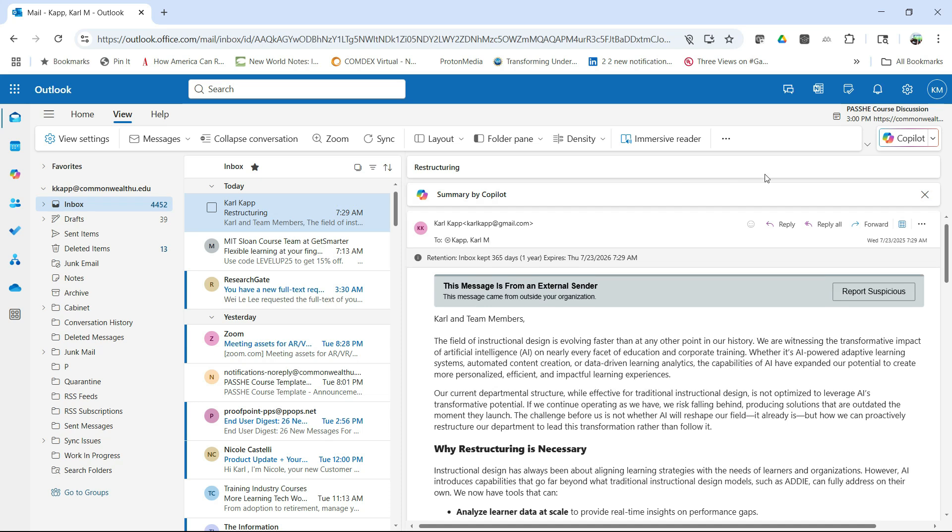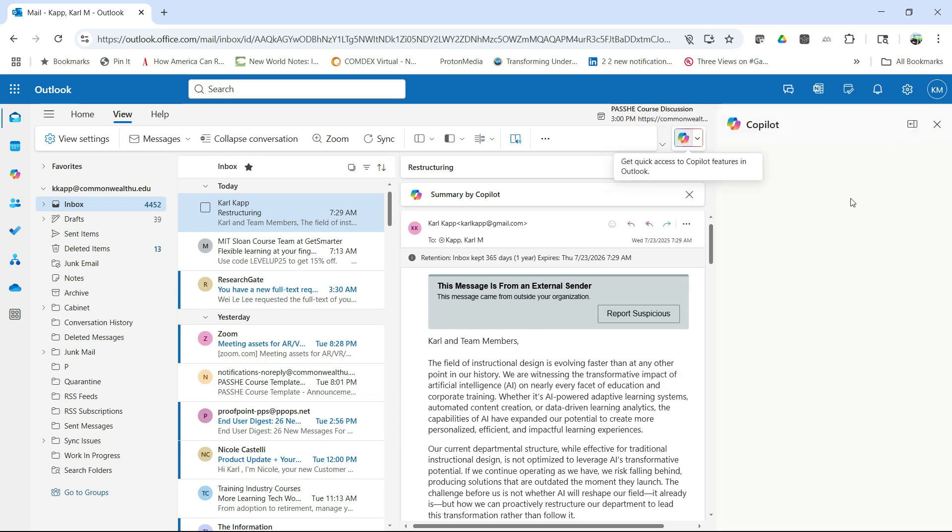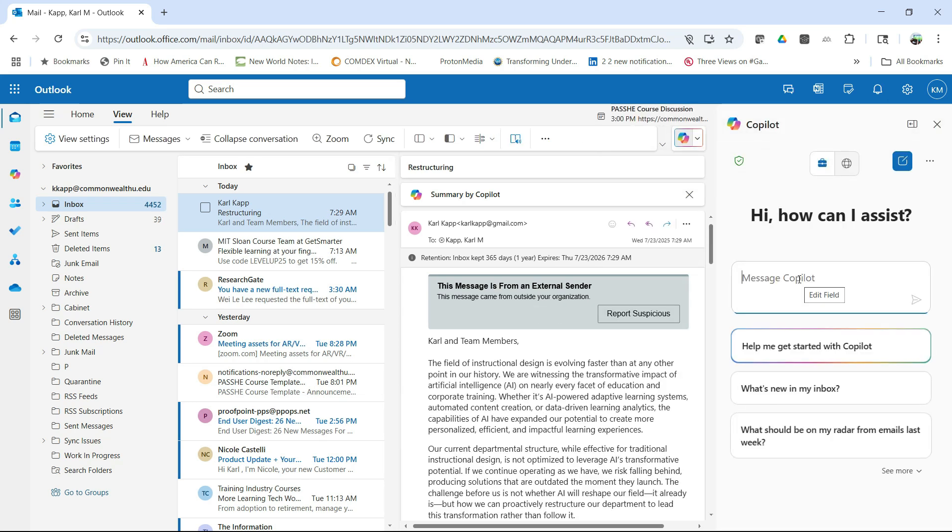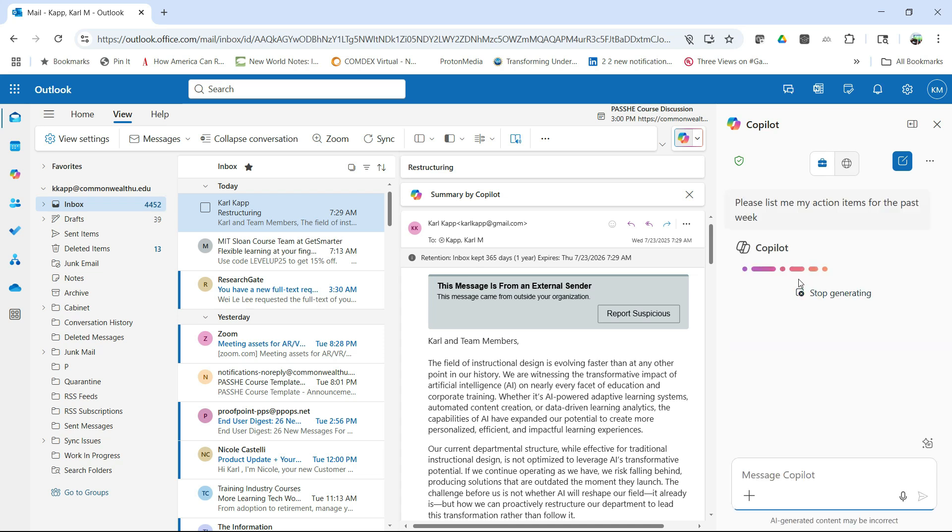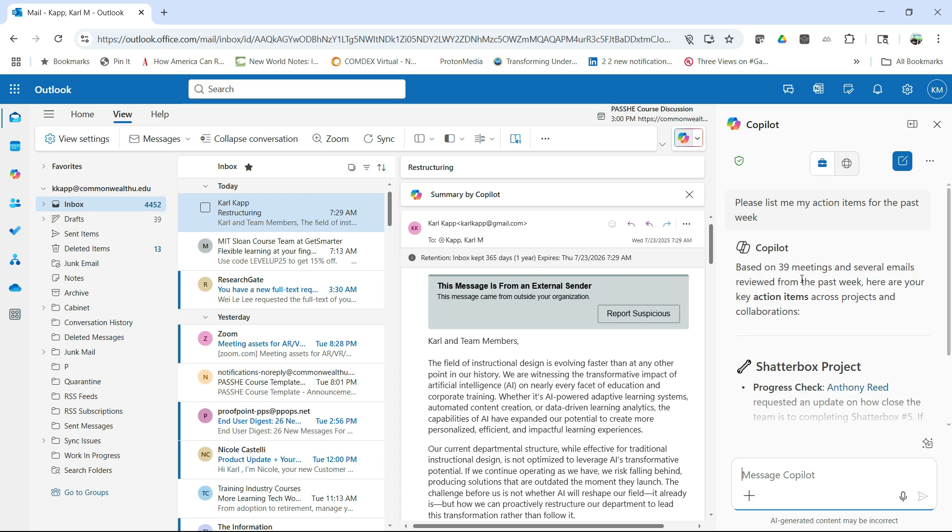Another really helpful thing that you can do is if you click on Copilot, you can actually ask it to do certain things. So, for example, I can say, please list my action items for the past week. And if I do that, it's going to then generate a list of all action items I need to do for the past week.